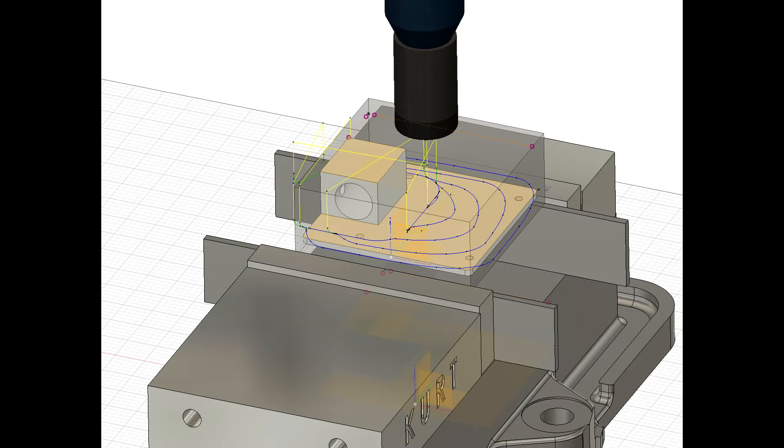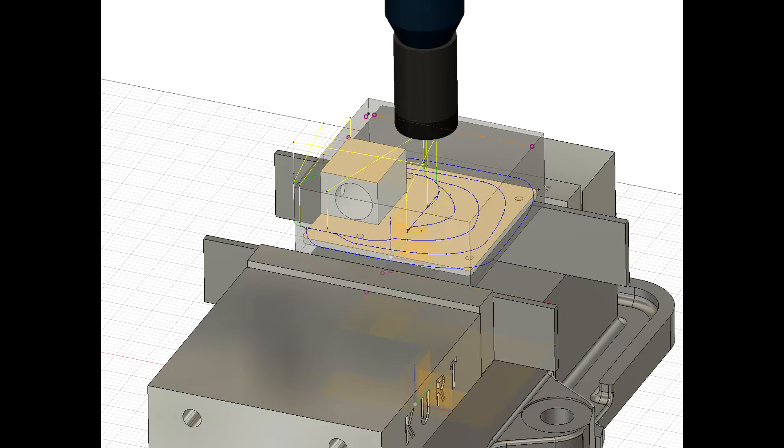If we focus on a later part of the toolpath, we will see the tool retracting to clear the rectangular boss.